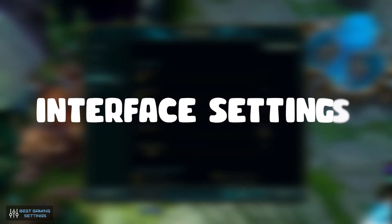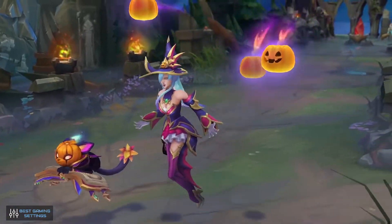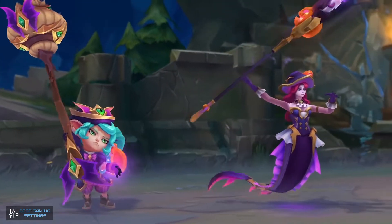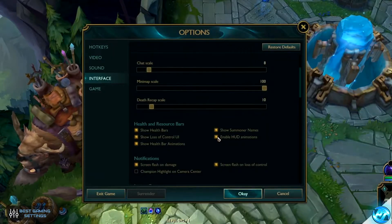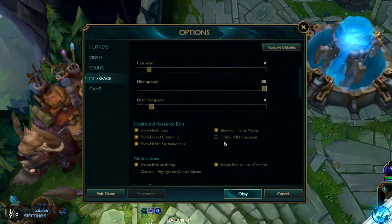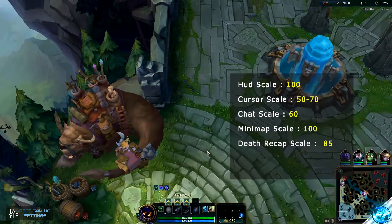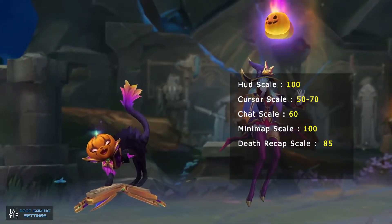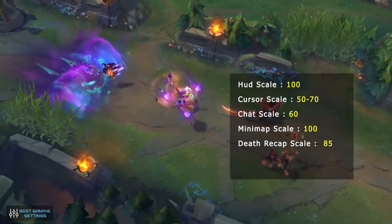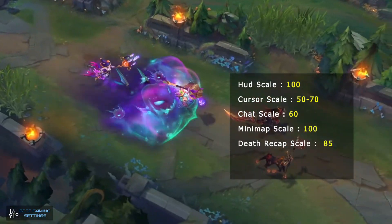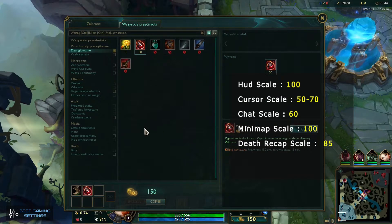Interface settings. The interface settings aren't as vital for your overall performance as some of the other categories. However, there are some changes you can make to improve the overall feel of the game. HUD scale: 100 — feel free to lower this if your monitor is big enough, but the standard is fine for most people. Cursor scale: 50 to 70 — this helps block less gameplay, but it isn't a vital change.